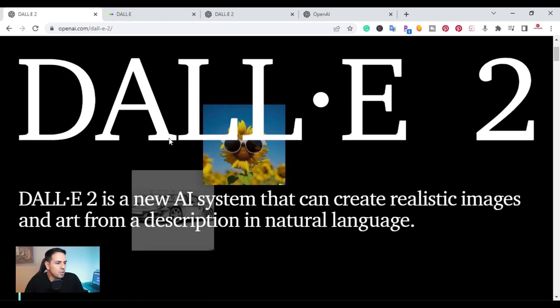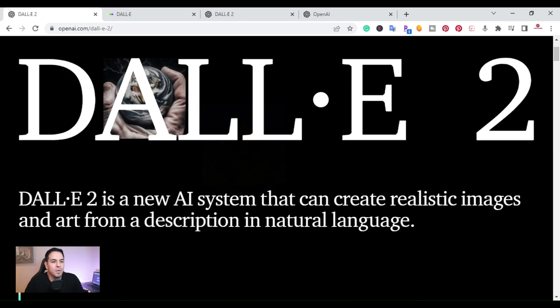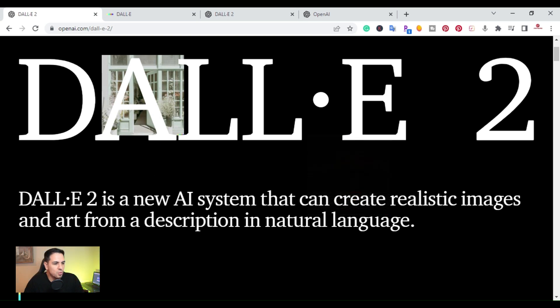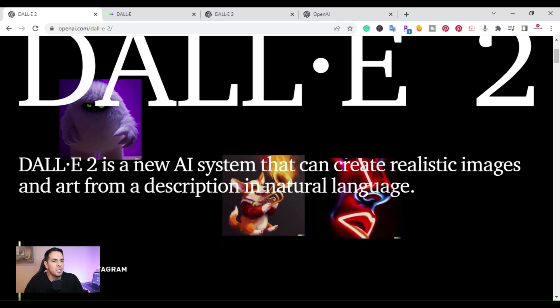So DALL-E 2 is a new AI system that can create realistic images and art from a description in natural language.